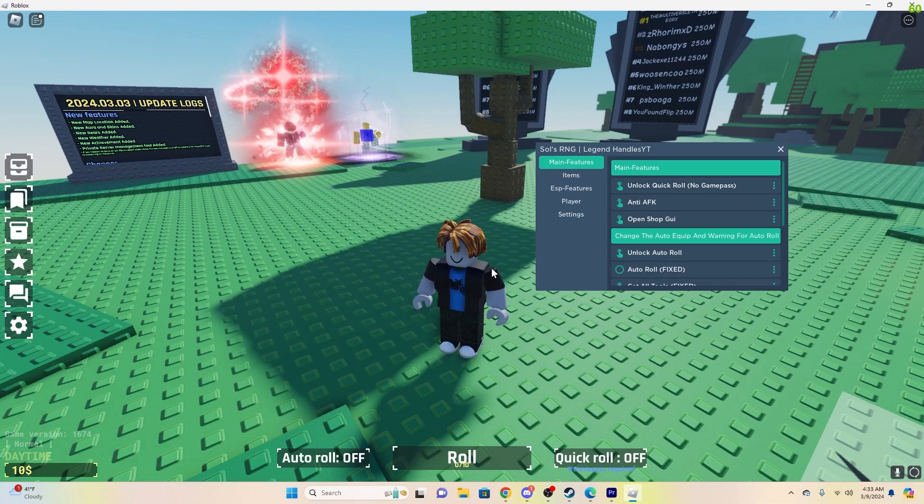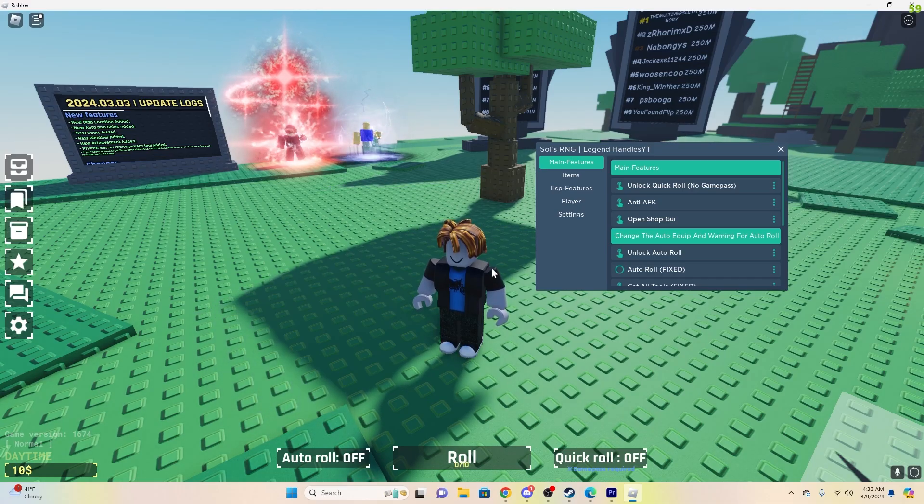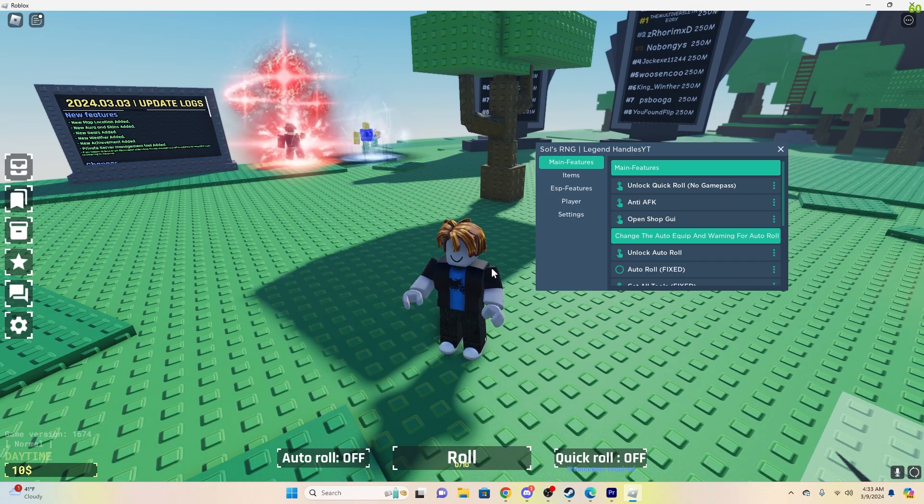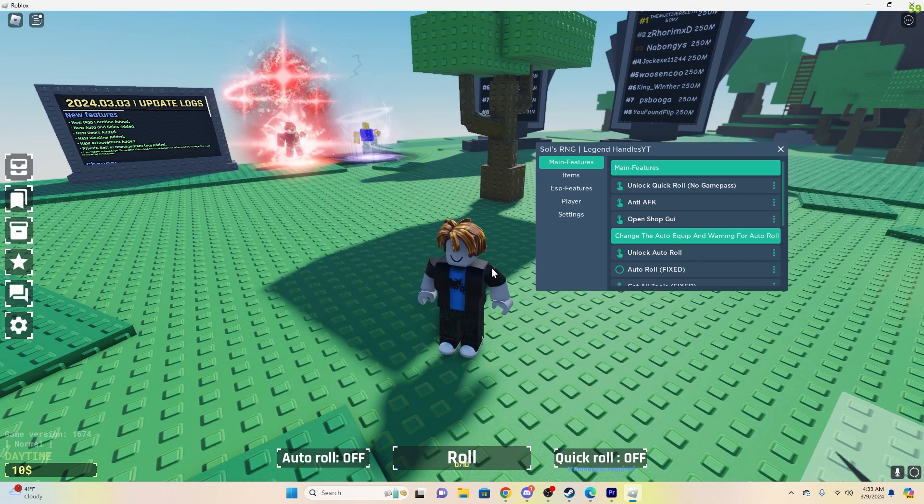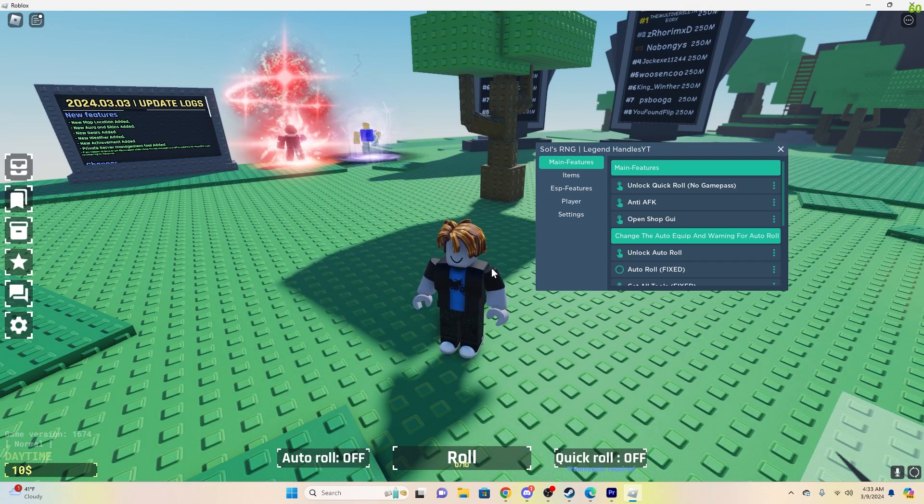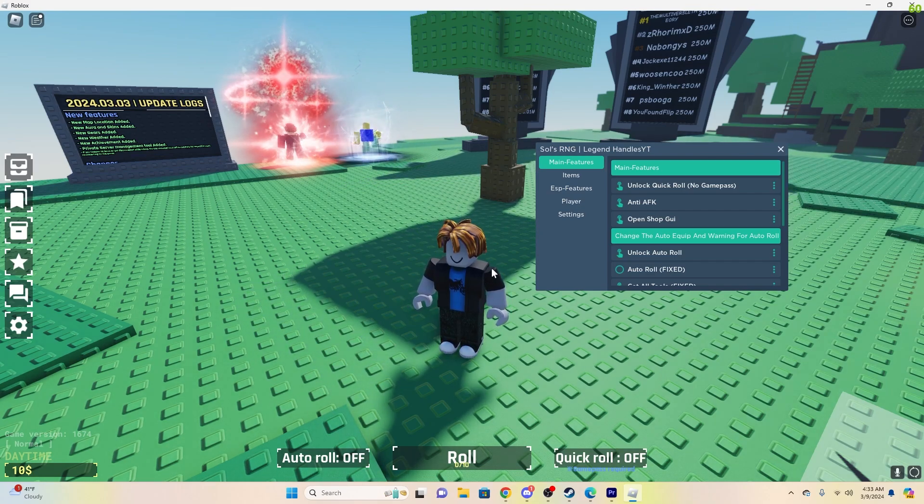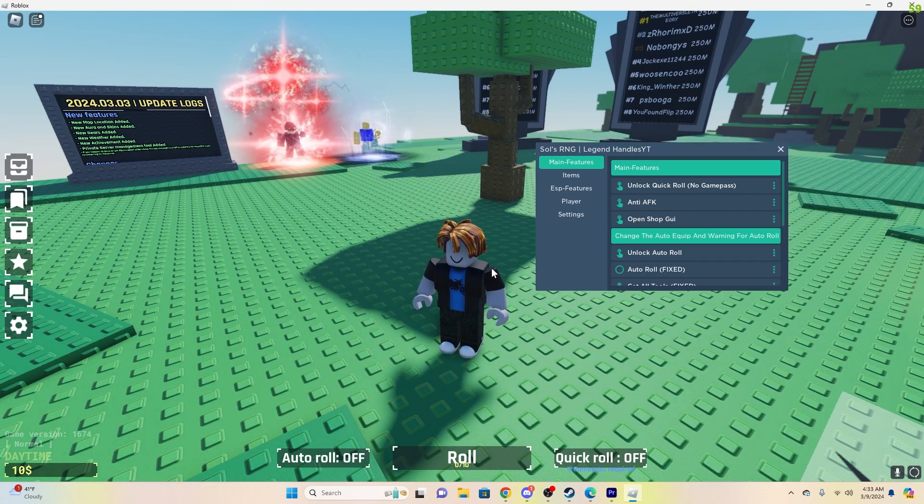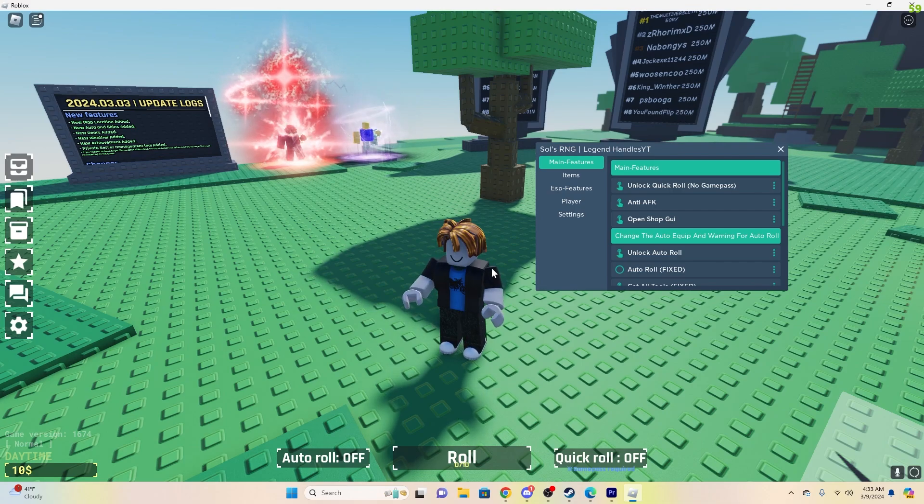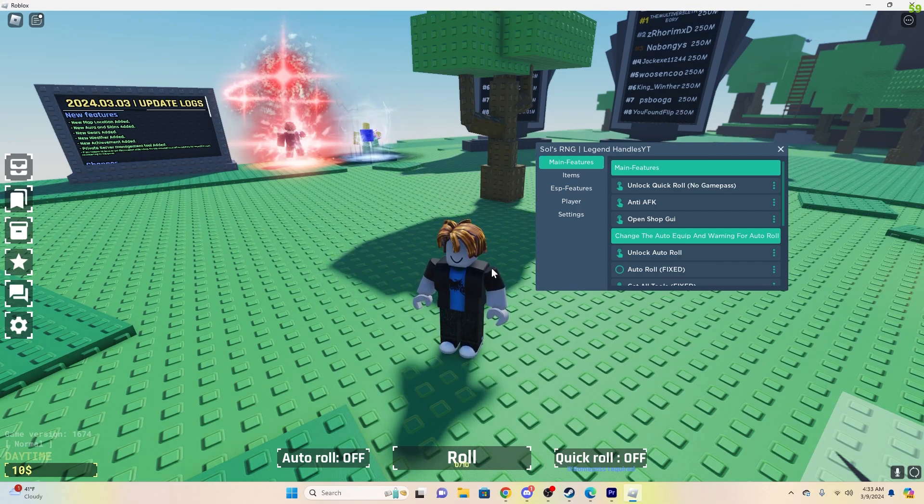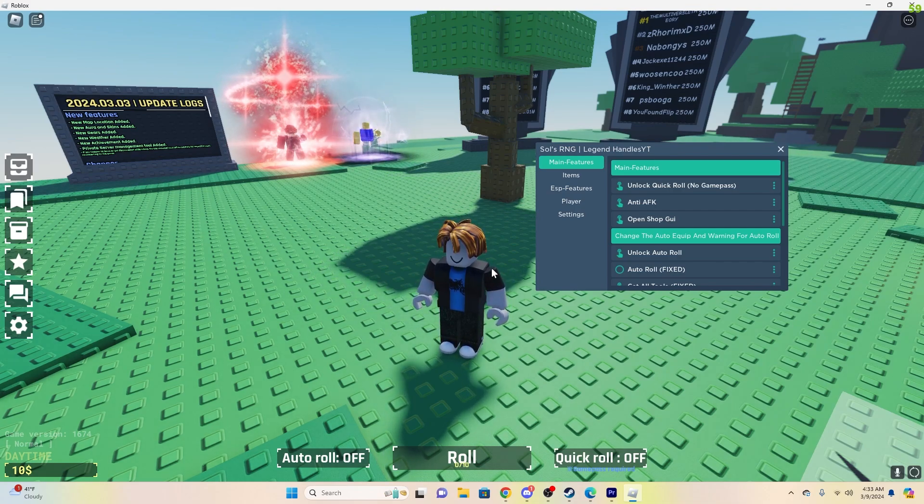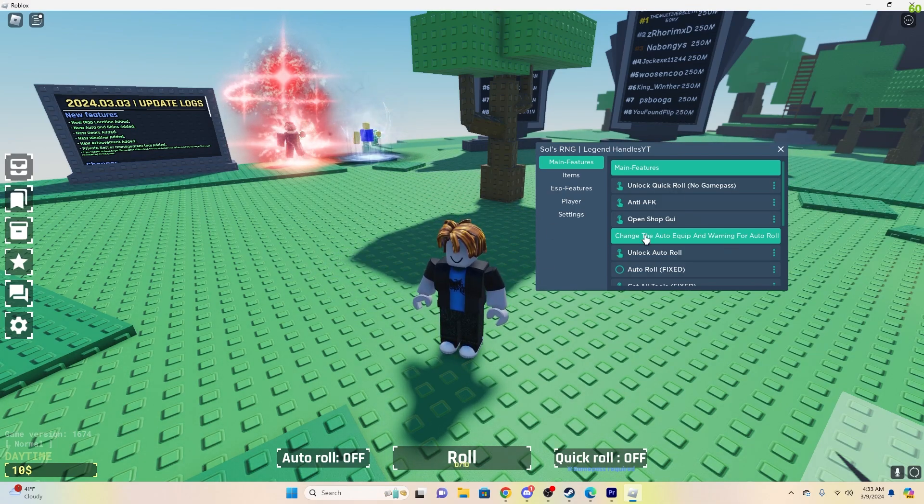Yo, what is up boys, maybe Sol's RNG script. You can find this in the first link of the description. It's completely free, and if you're wondering how I'm exploiting on Windows, there's a tutorial on that in the description. You can also use this with an emulator and on mobile. Let's get into this.